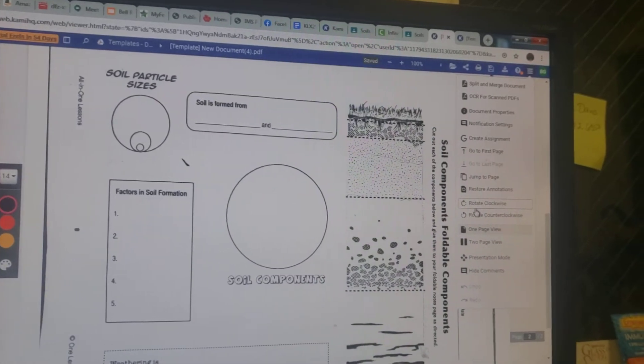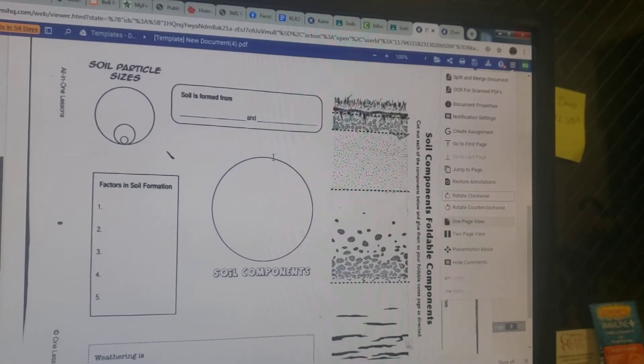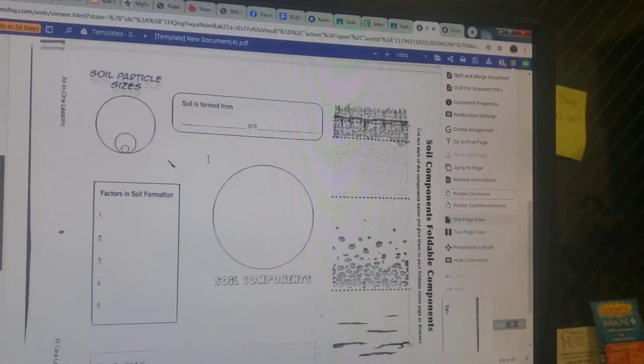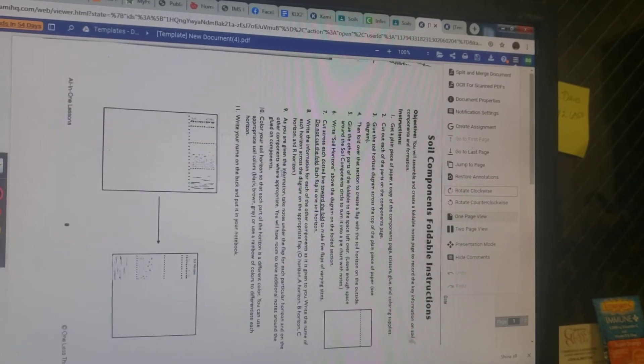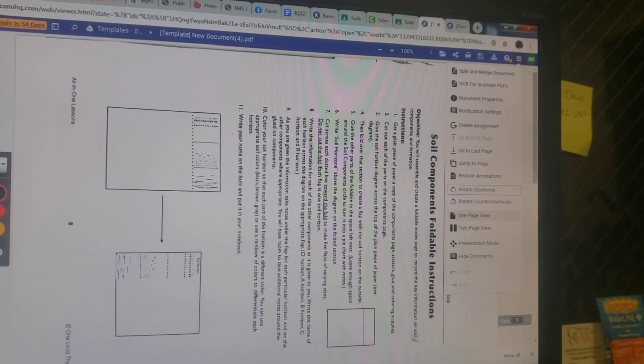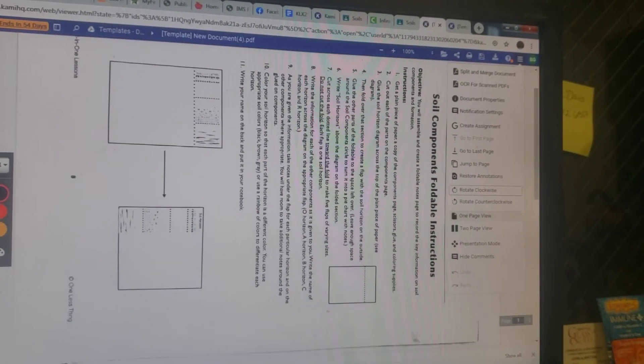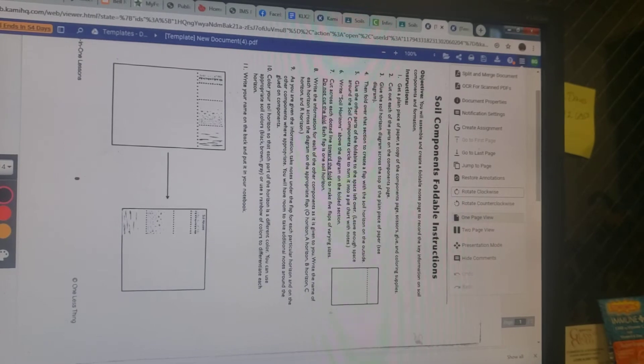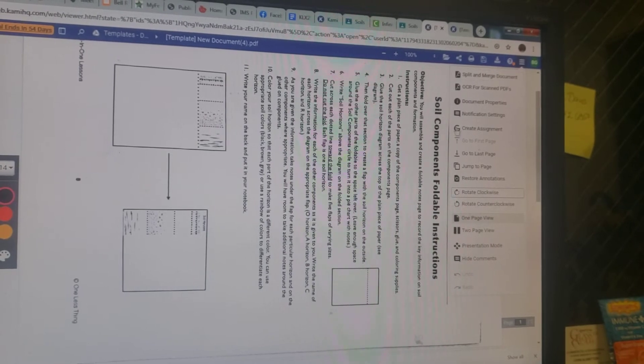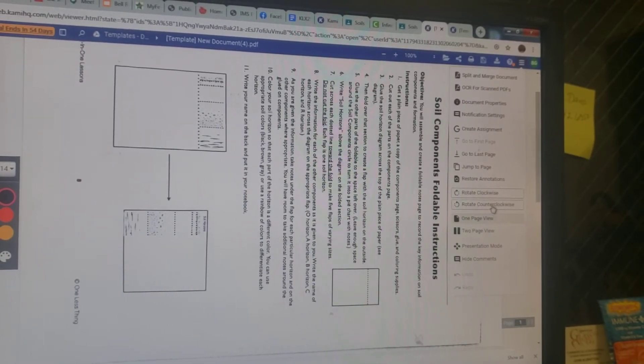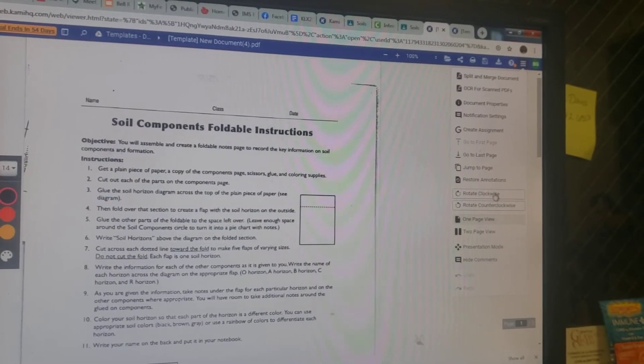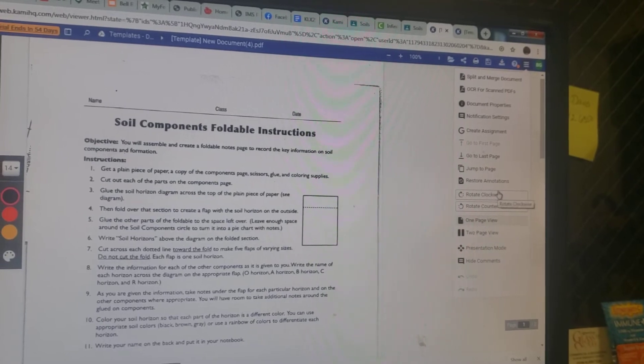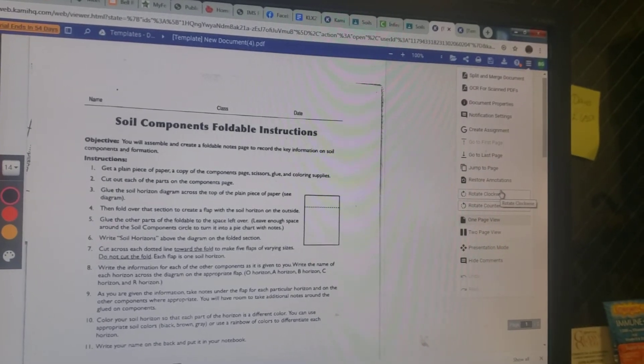That'll put it in a landscape view. Unfortunately, that's going to put your instructions in a landscape view as well. That's just fine for turning in your assignment. So if you need to read your instructions, you can flip it back over.